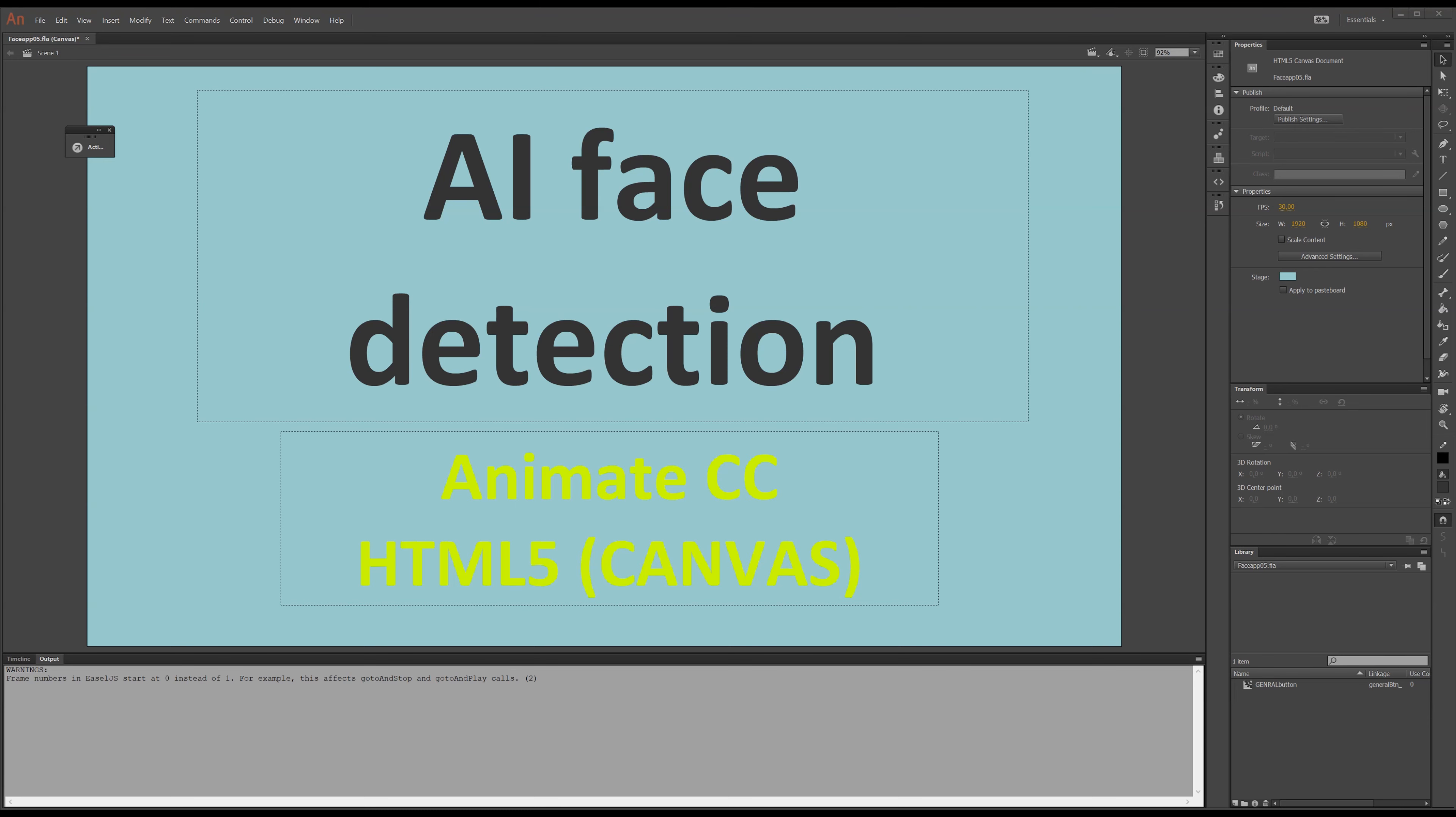I have always been fascinated by artificial intelligence, and in this video I'm going to show you how there's a free API that will show you how to detect your face expression.